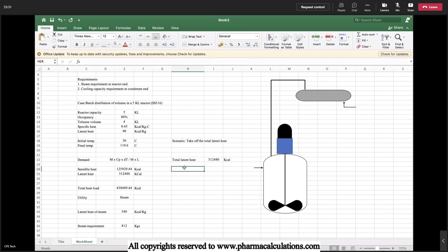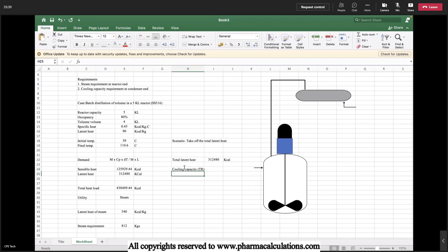Total latent heat is nothing but 312,480 kilocalories. Now we need to estimate the cooling capacity and this will be in TR, that is the tons of refrigeration.